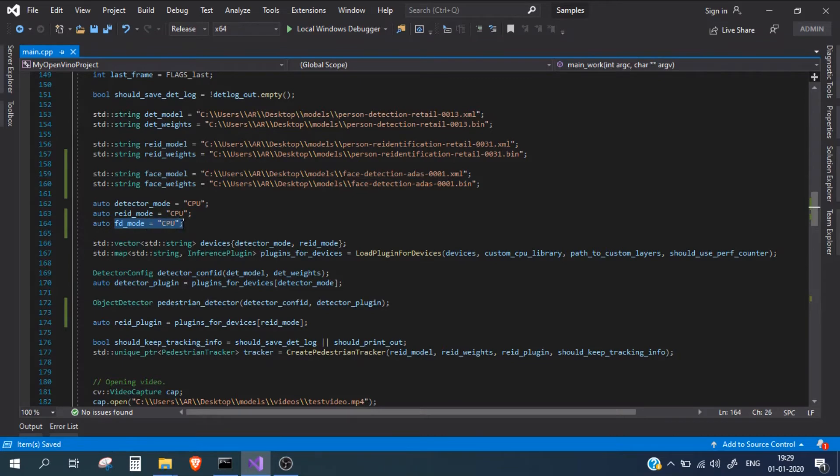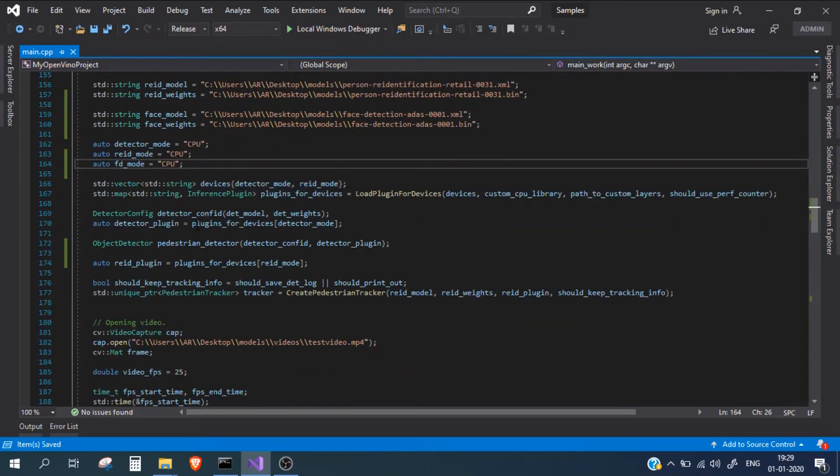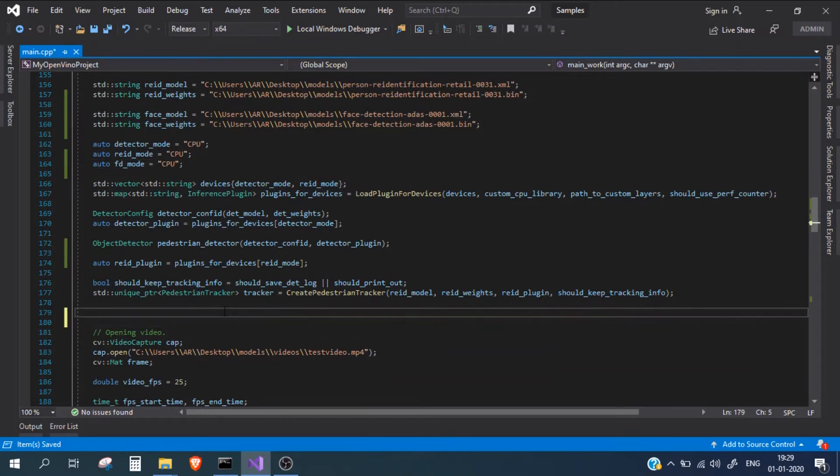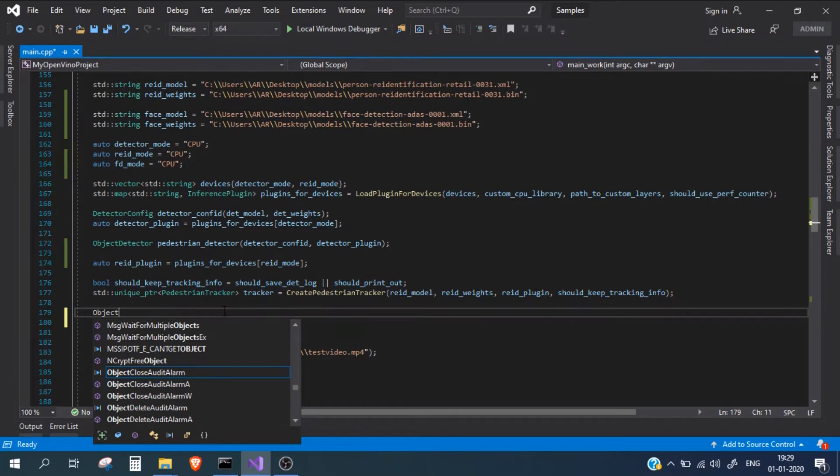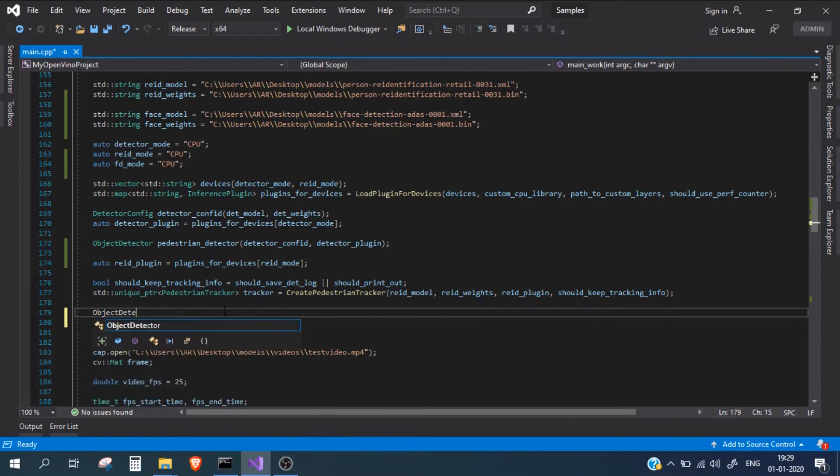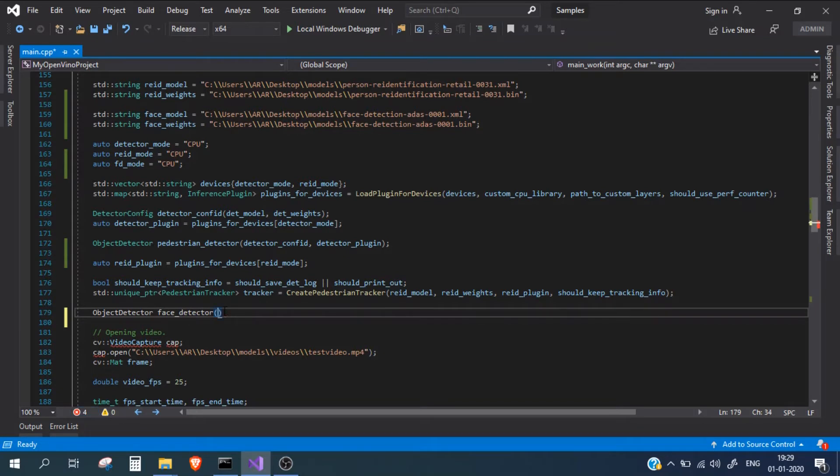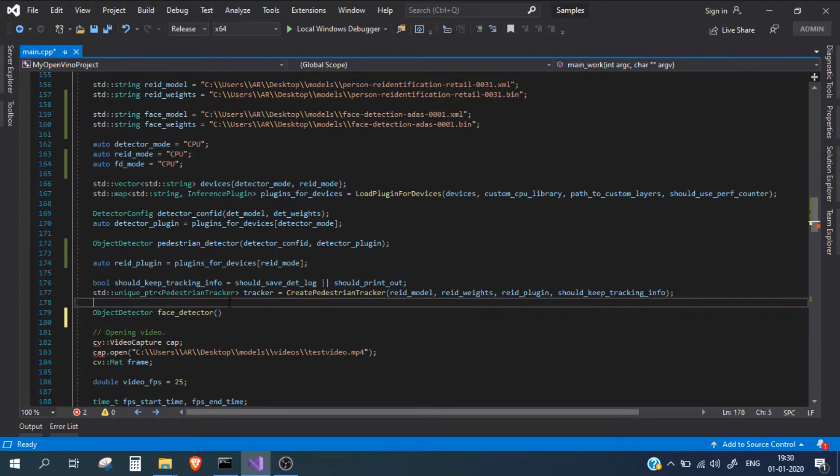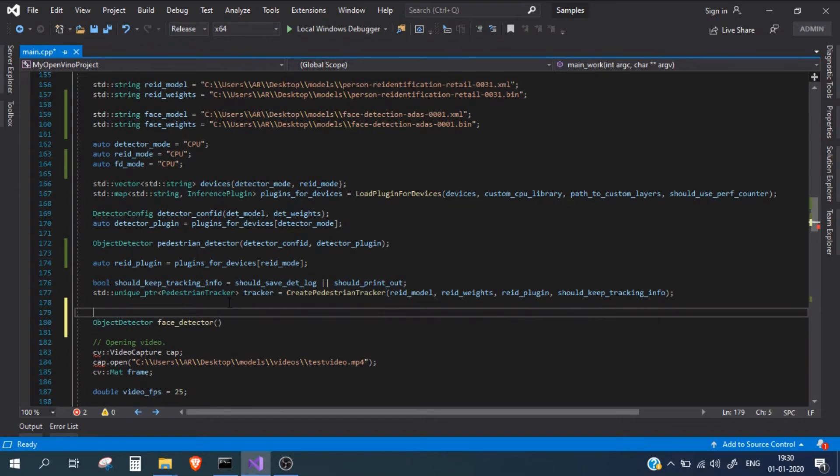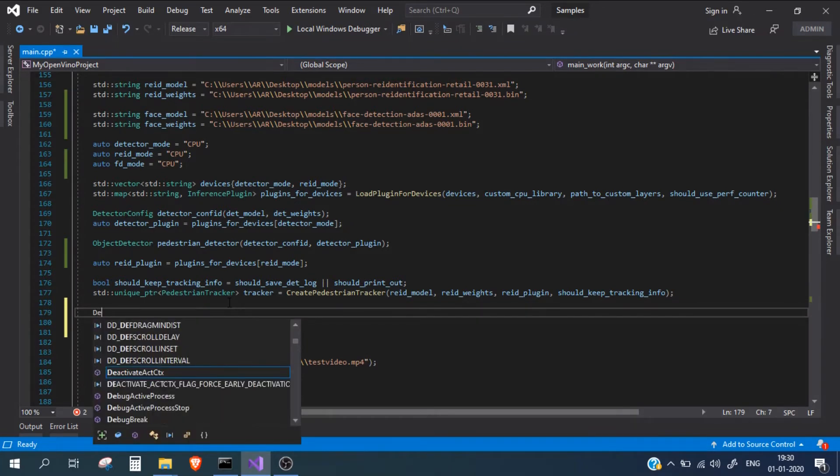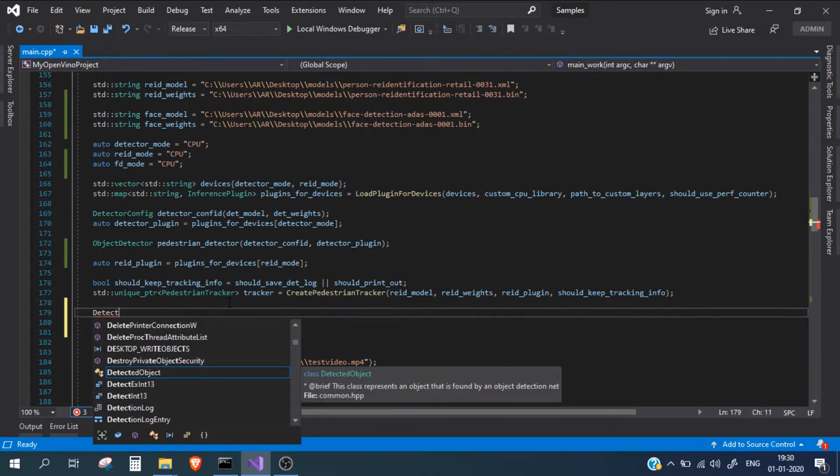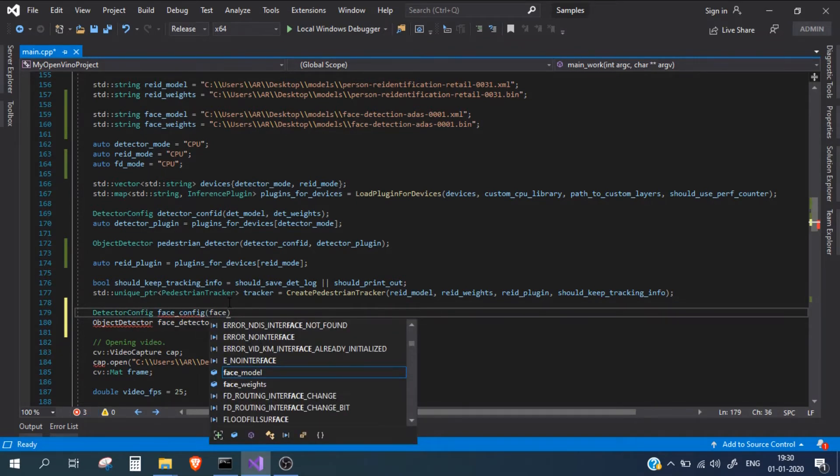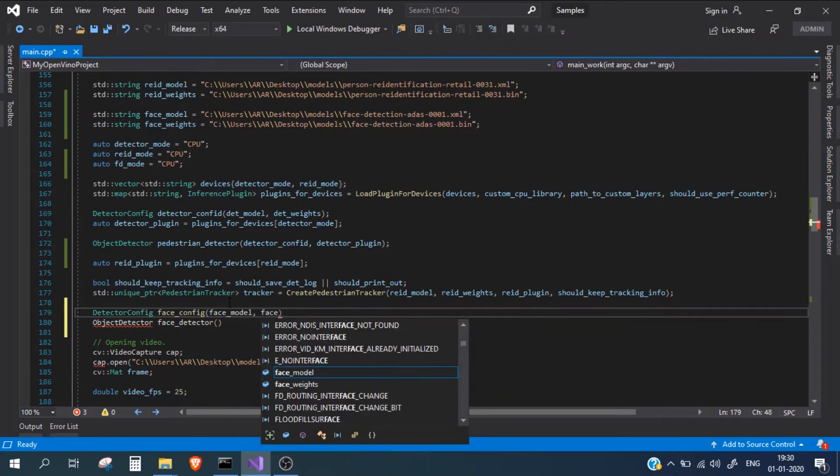After this, we need to create an object detector. I'll take it as face detector. Inside this object detector, we need to first pass the config and the plugin. Config is basically the configuration files, which is the model and the weight file. Let's do that first. I will create a detector config, name it as face config, and inside this I will load my face model and face weight.